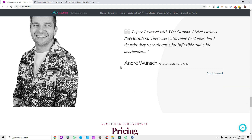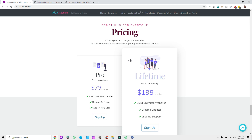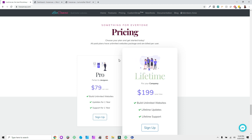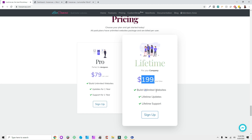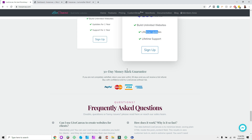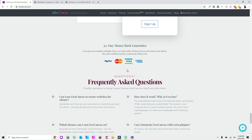They've got some pricing here, which is very on par with other page builders. I'd dare say this pricing is pretty cheap for what it's worth. $79 per year for unlimited websites — you get updates and support for a year. And for $200 you get the lifetime plan for your company with unlimited websites and unlimited support. They also have a 30-day money-back guarantee.